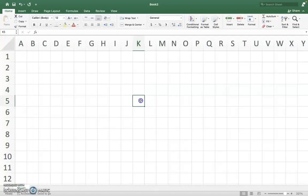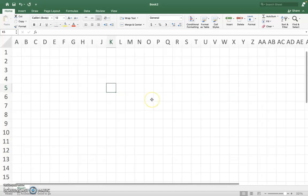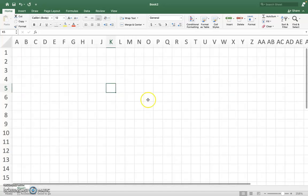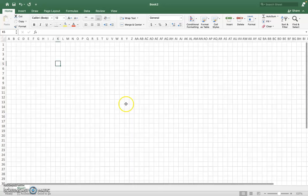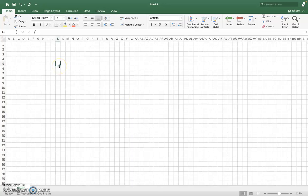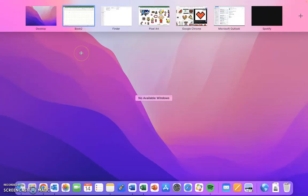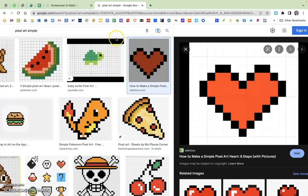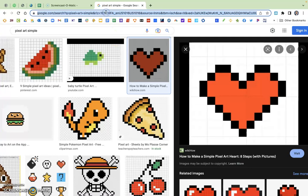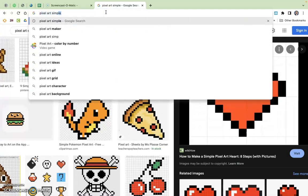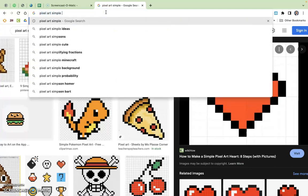All right, now you'll notice your cells are more closely resembled little squares, and then you can watch me here, and then I'm going to let you go off and do your own. What I'm going to do is I'm going to go out on the Internet, and I am going to search for pixel art simple or pixel art easy.